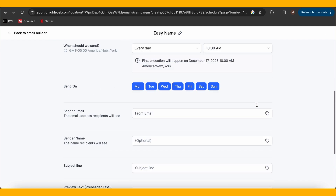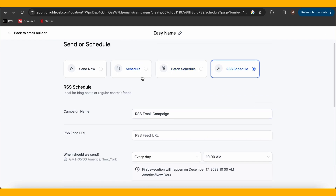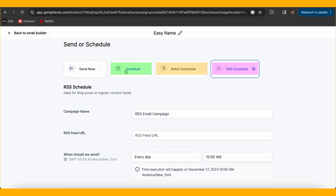Typically you're going to use 'Send Now' or 'Schedule,' but if you're sending to a large group of people, you can use batch schedules to send the email in batches and avoid getting unnecessarily flagged as spam.